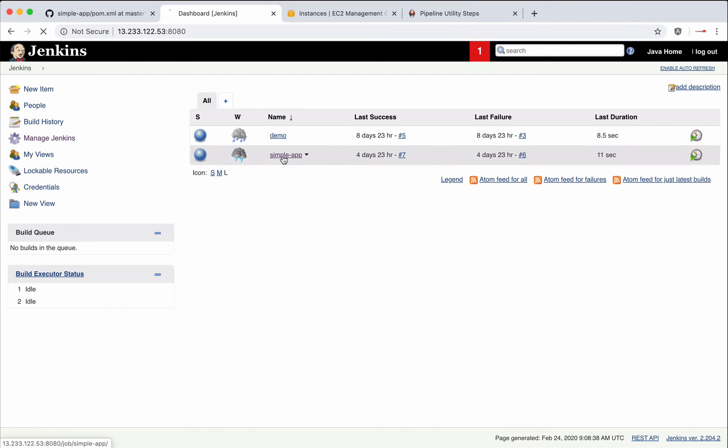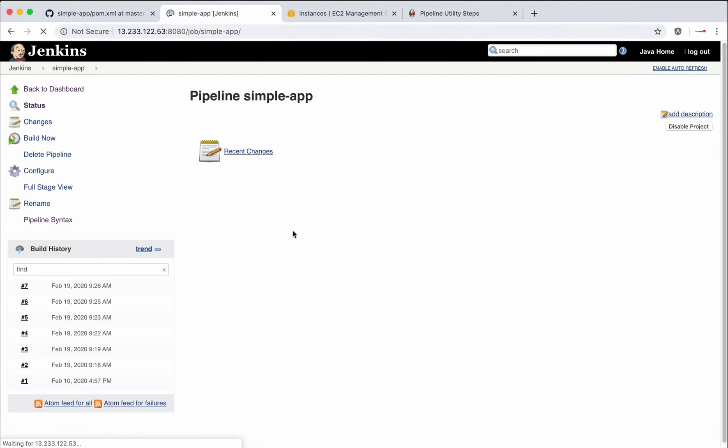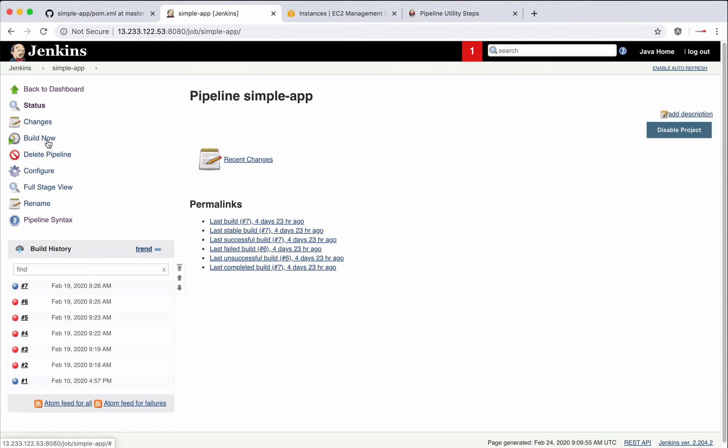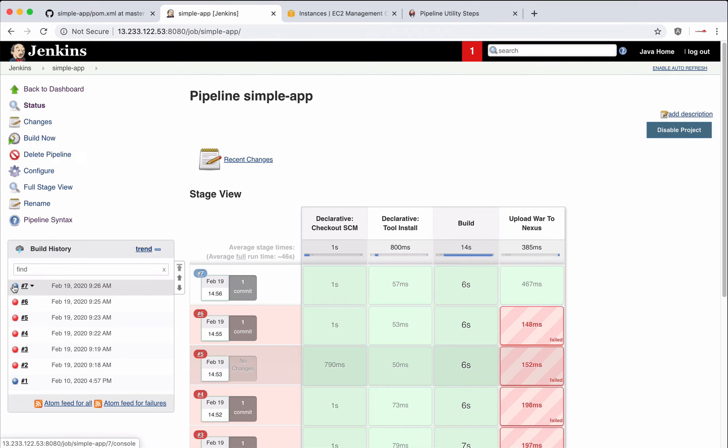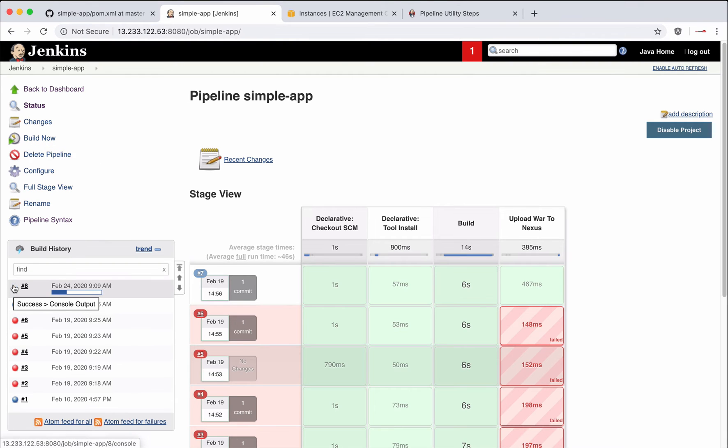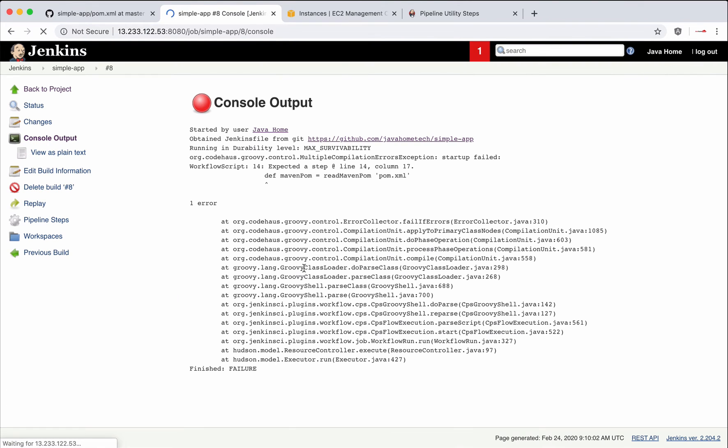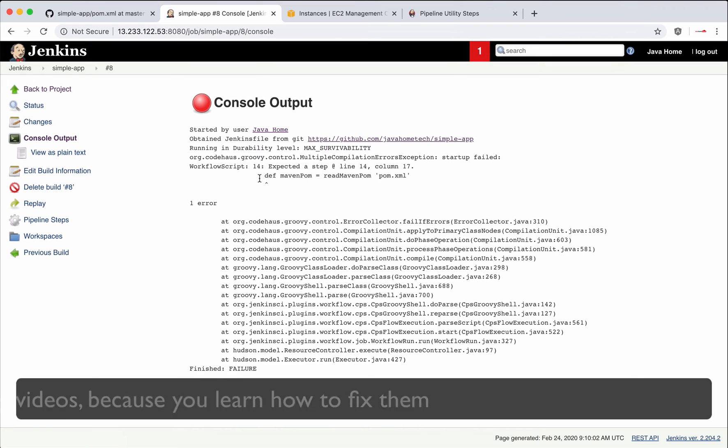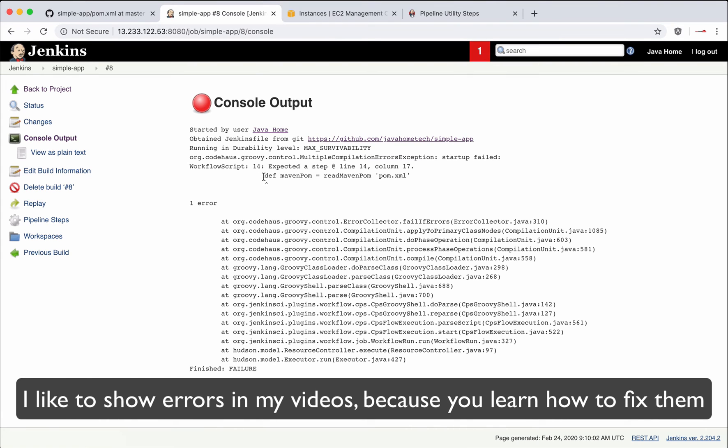Open simple app. Let's build it. Okay, we got an exception. I know why we got this exception.